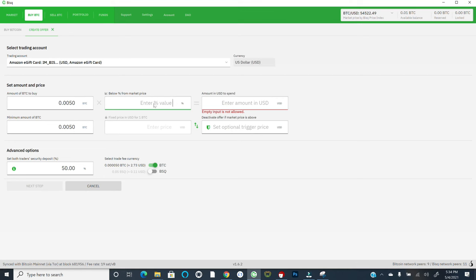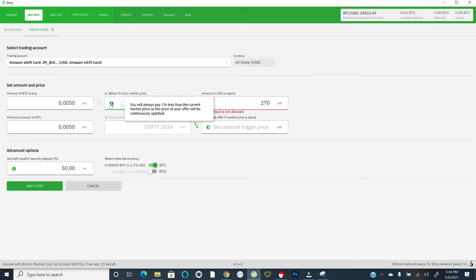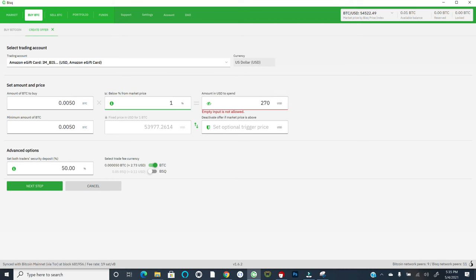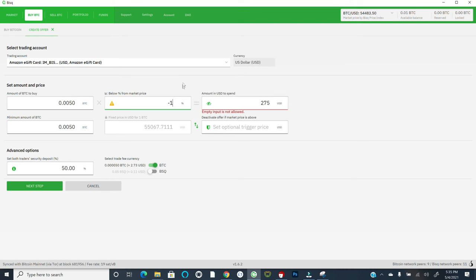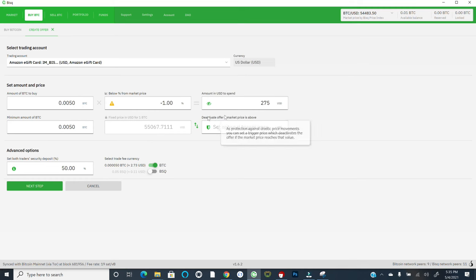And then you can specify a dynamic price based on the market price, which is nice. So for example, if I put 1%, it's going to have me pay 1% less than the current market price. Now, keep in mind that maybe I actually want to be more aggressive in my offer. And so you can actually put in a negative value, in which case you are purchasing at 1% a premium to the market price. It will calculate the associated amount of fiat, in this case, US dollars to spend. And it also gives you this optional trigger price to deactivate the offer if the market price is above a certain amount. Also a very nice feature.